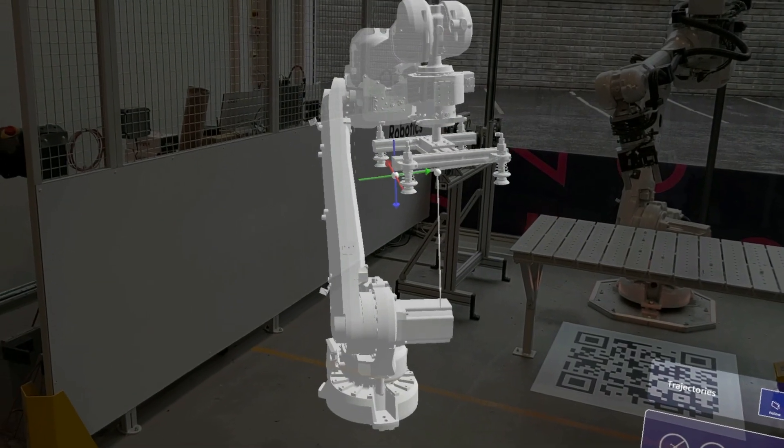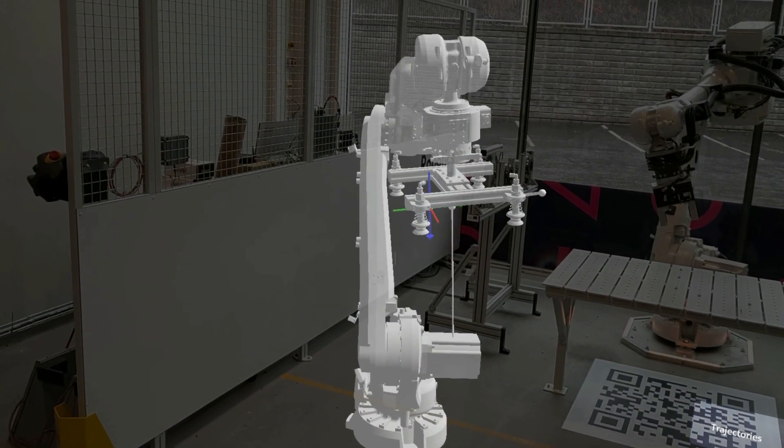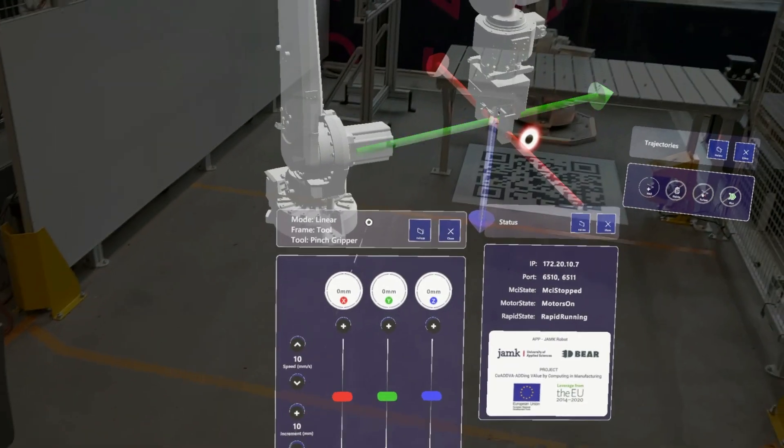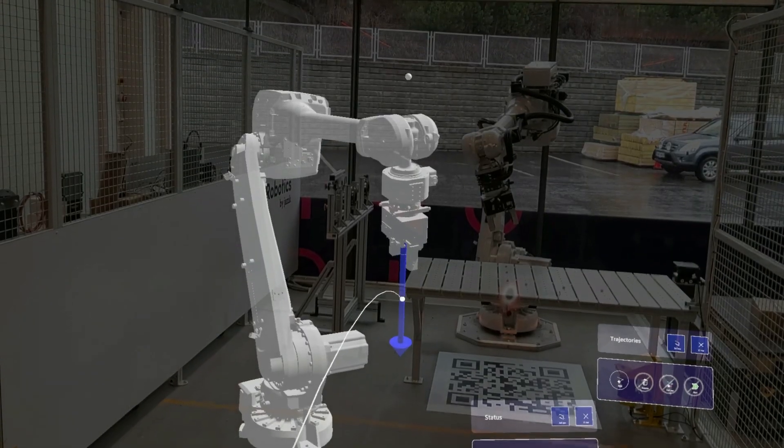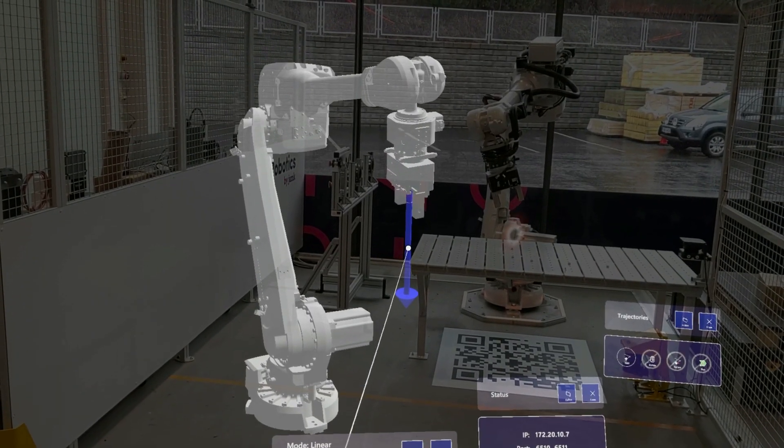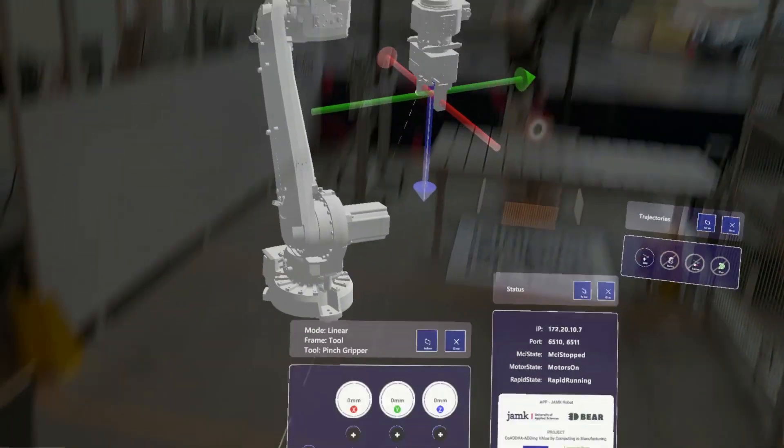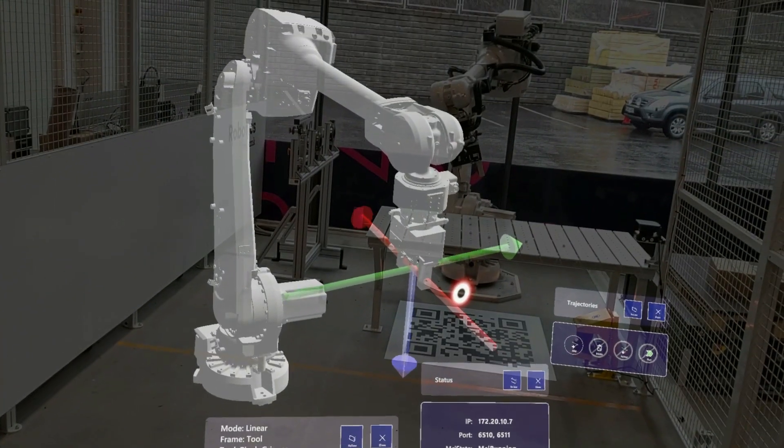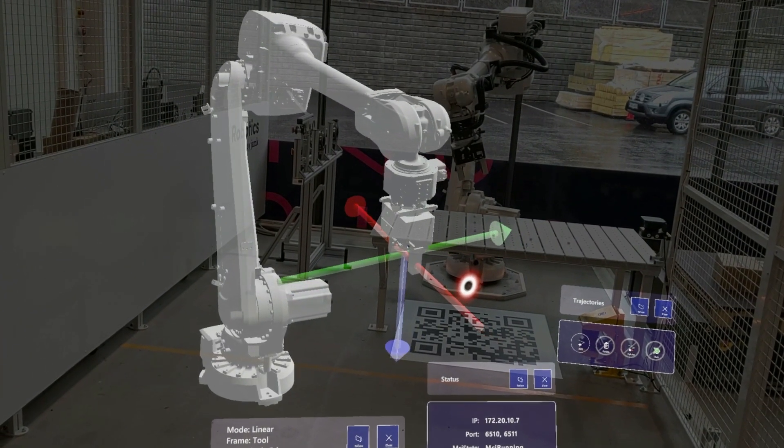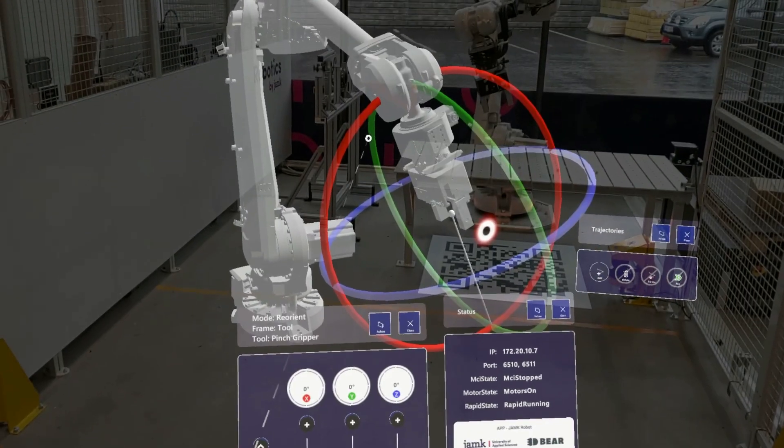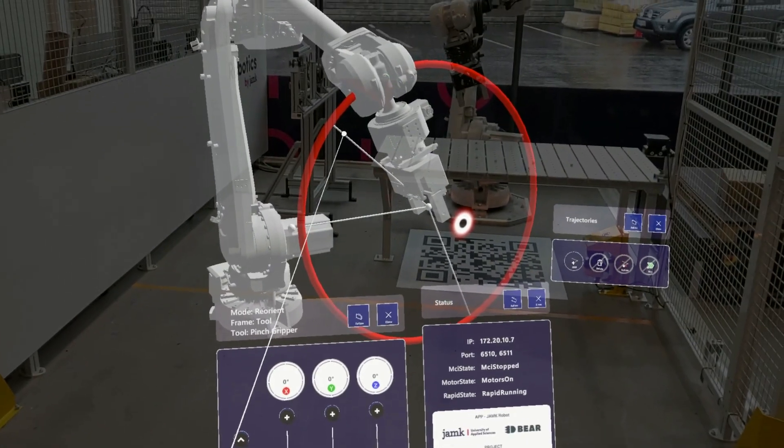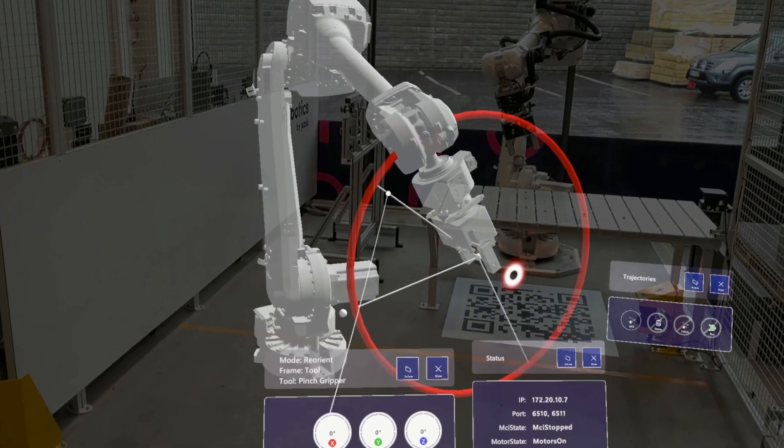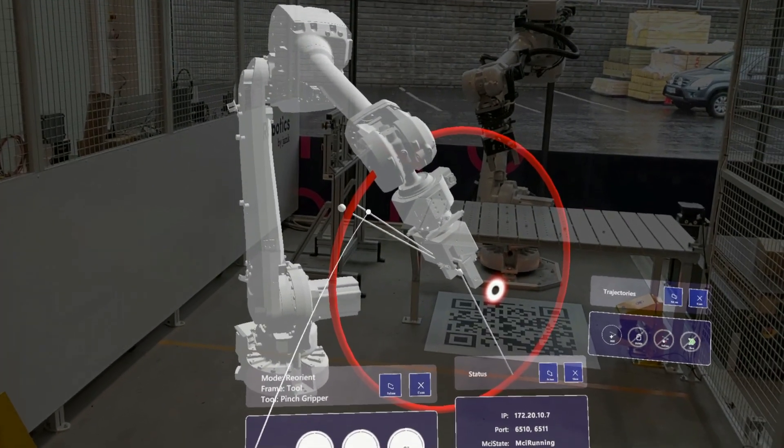During the project, 3DBear and JAMC held regular co-development workshops and weekly check-up calls to ensure that the app met the project goals. The interface was tested with different application scenarios to ensure its functionality, with the aim of further developing the app to support additional features and use cases in the future.